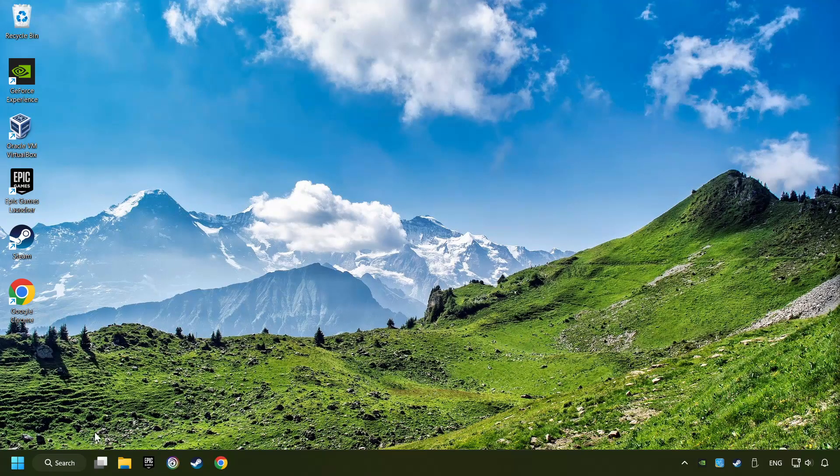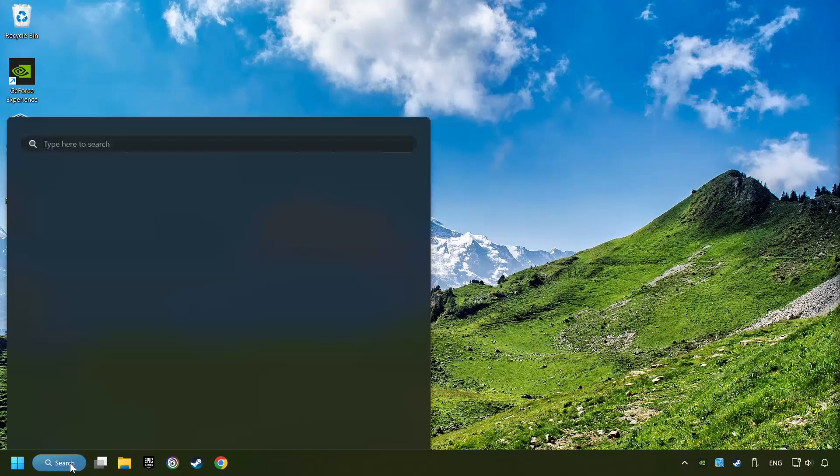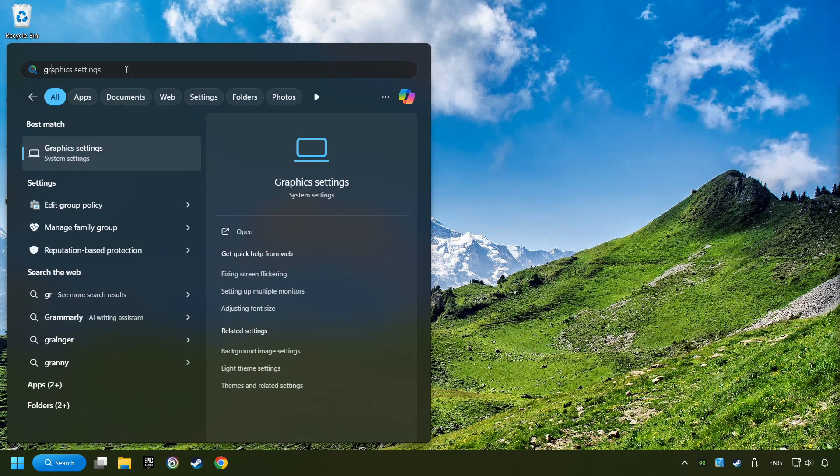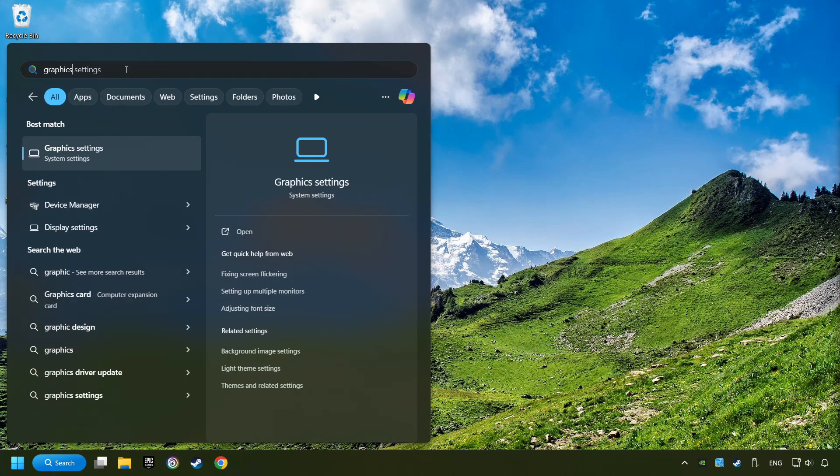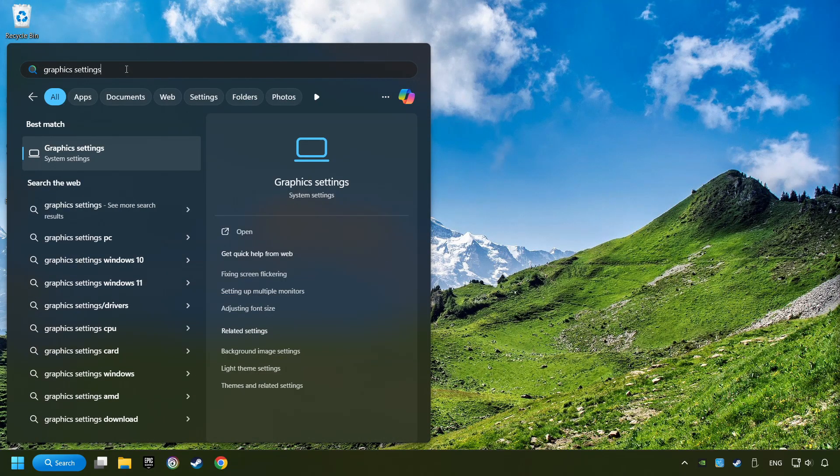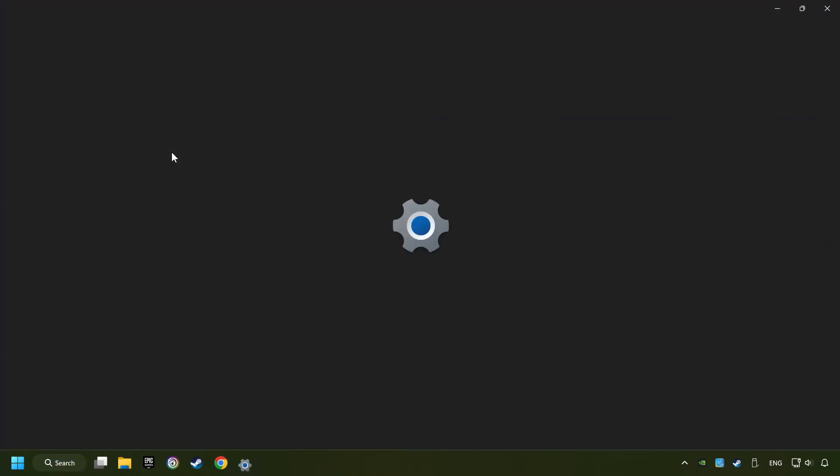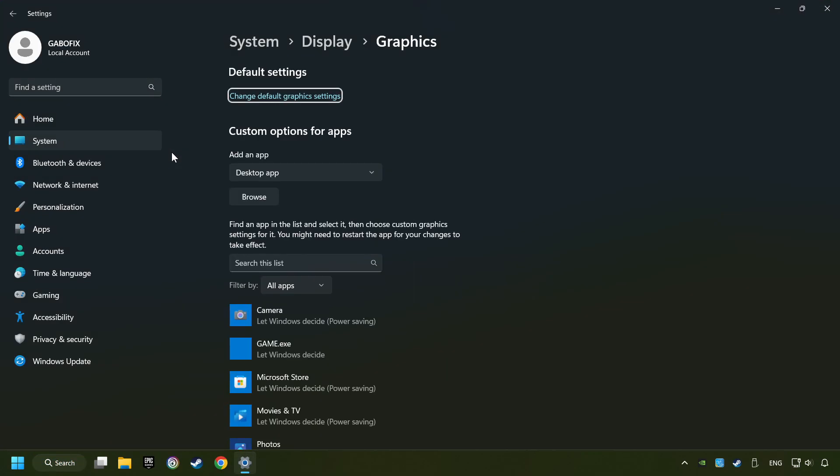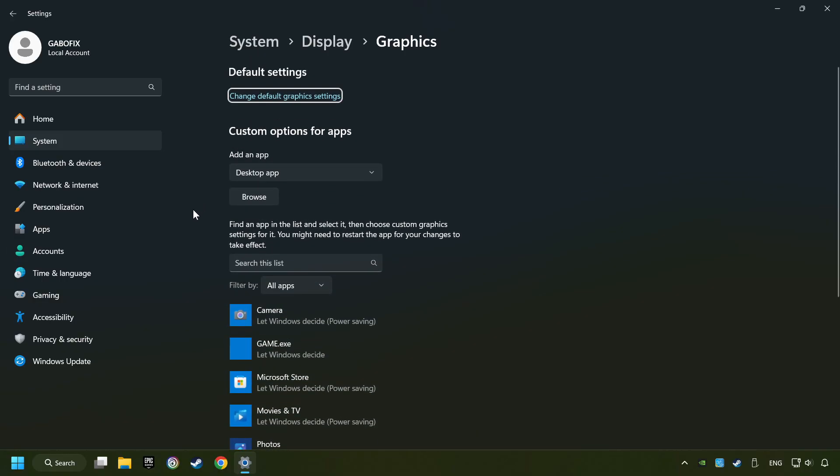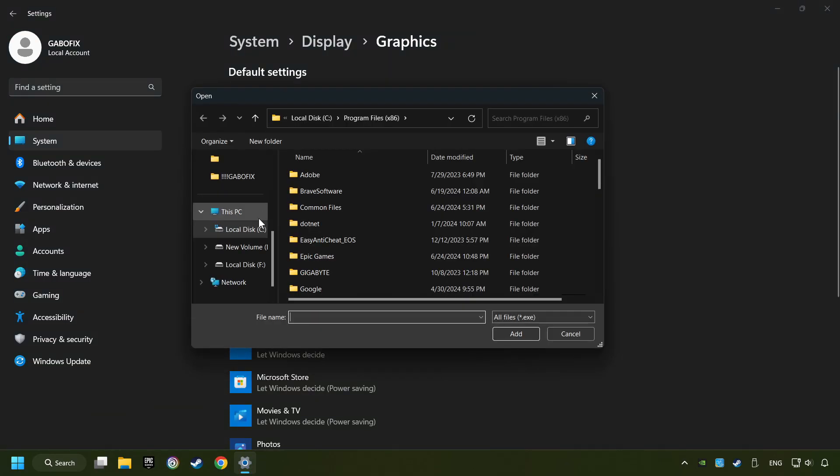Now, if that didn't work, click on the Search box and type in Graphic Settings. Click on Graphic Settings. Search your games in the list. If you can't find the game you're looking for, then use the Browse button to add the startup file of the game.